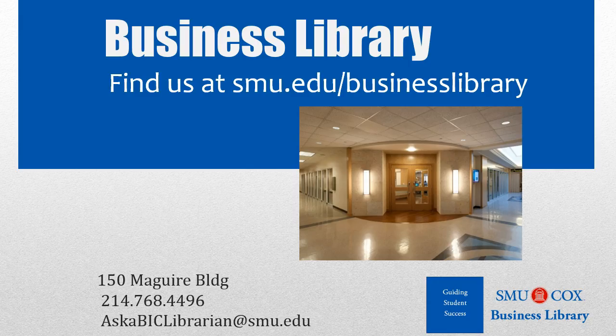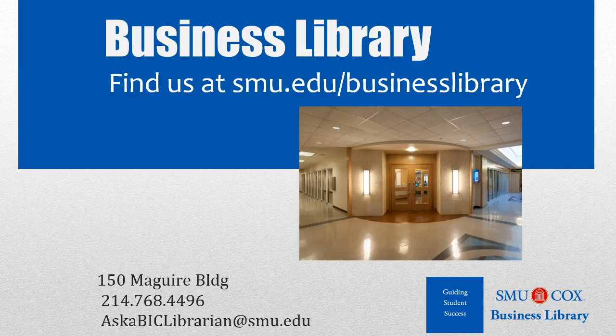As always, if you have any questions, please do not hesitate to contact your Business Library for more information. Thank you.